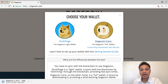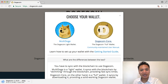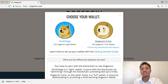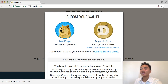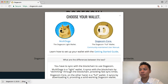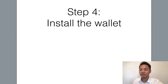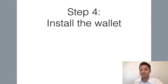You could go ahead and pause the video here and continue once it's done downloading for you. It looks like it completed downloading pretty quickly, so we're going to move on to the next step, which is to install the wallet.